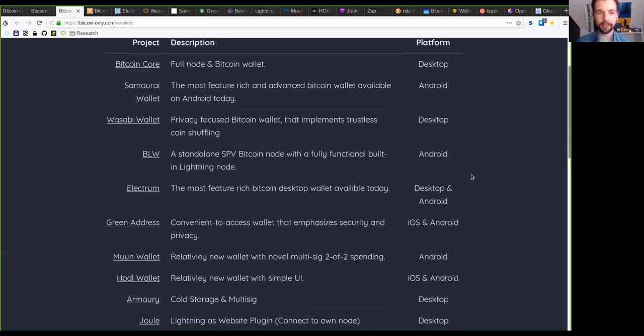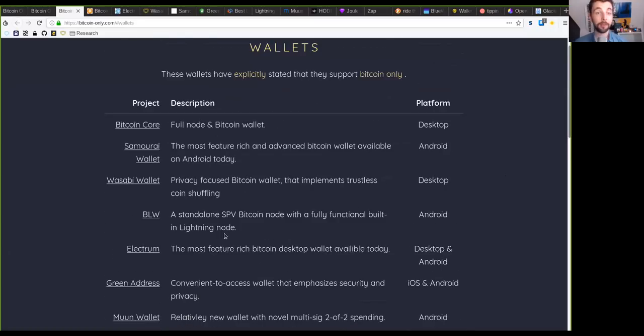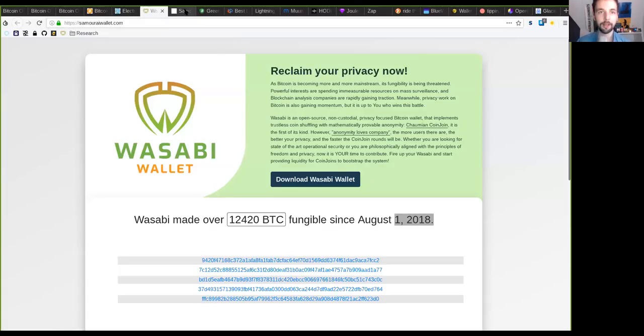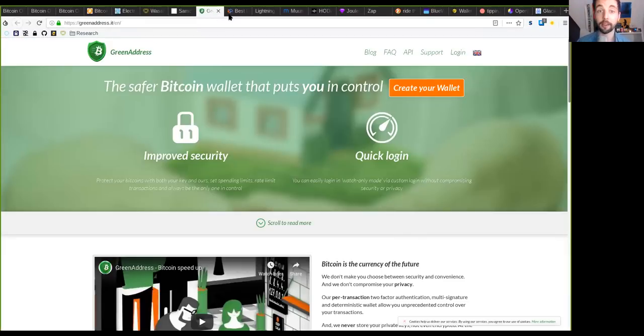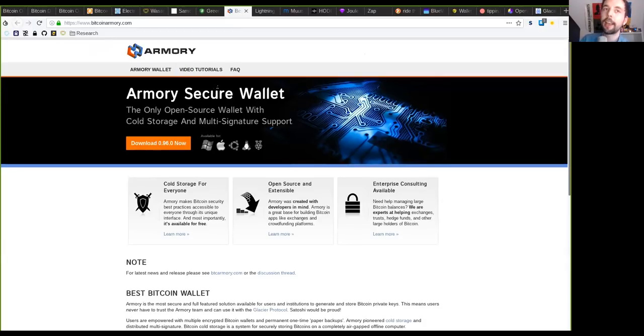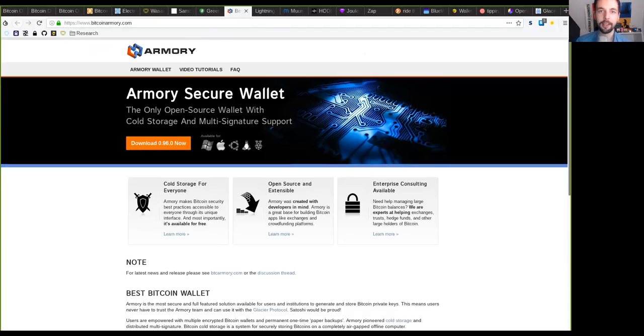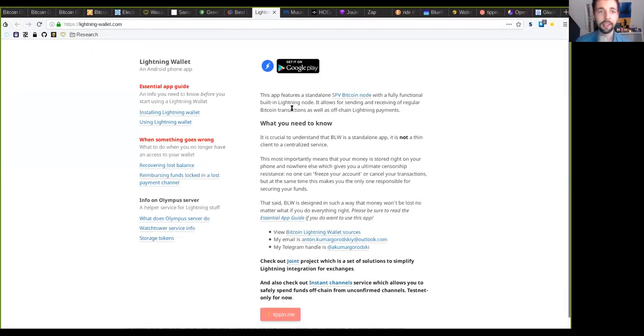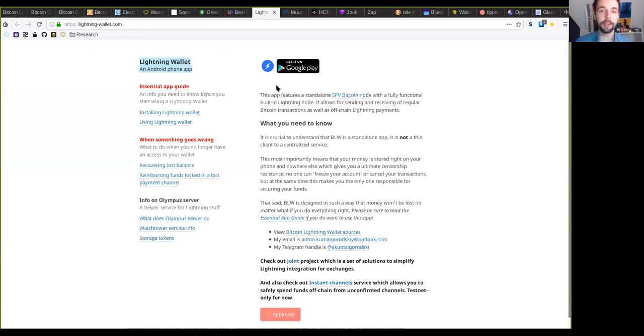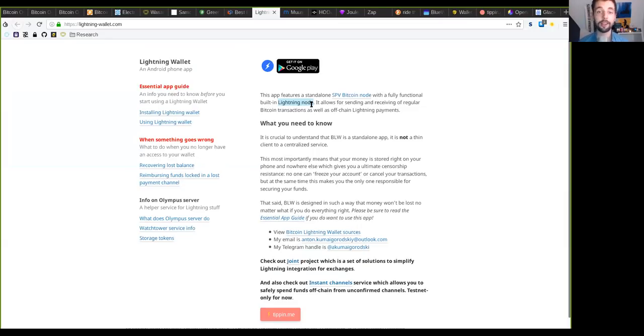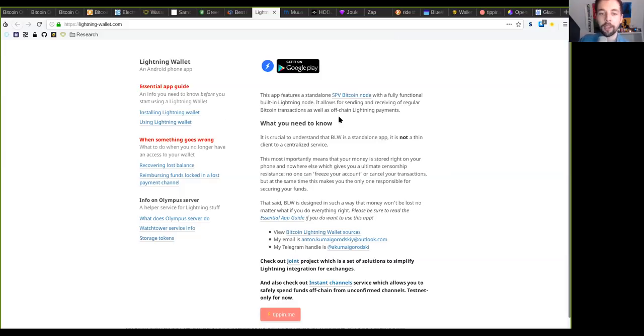I forgot to talk about this one. This is the Bitcoin Lightning Wallet on Android. And this is a SPV Bitcoin node that has a fully functioning Lightning node in it. So non-custodial and you're actually running your own full Lightning node. So this is no custodial Lightning solution. I think this is actually a real send and receive Lightning. So that is awesome.